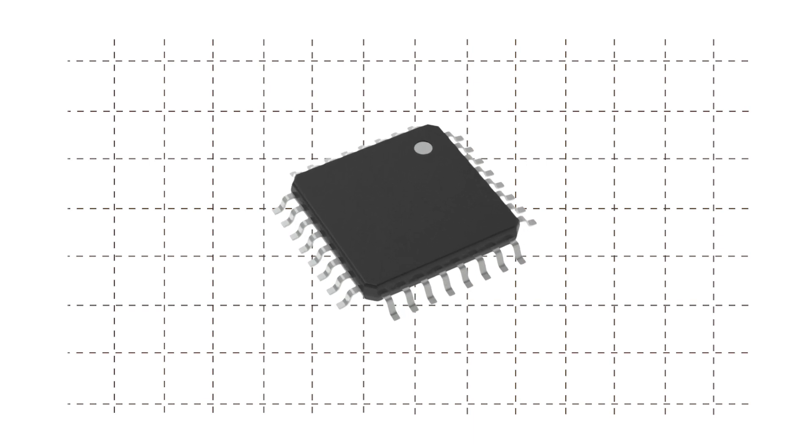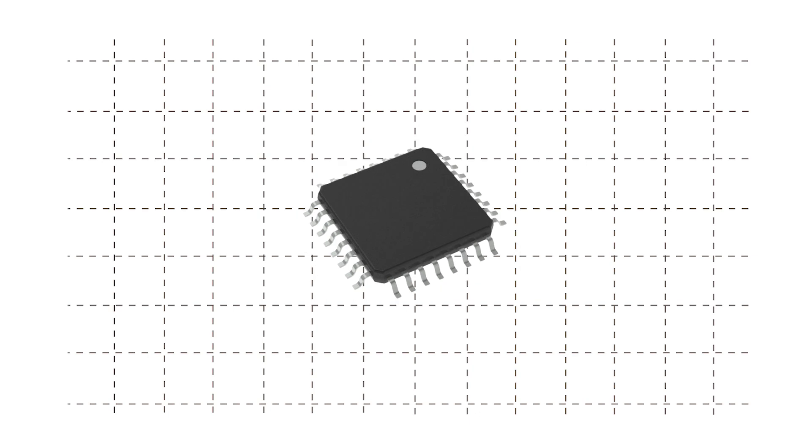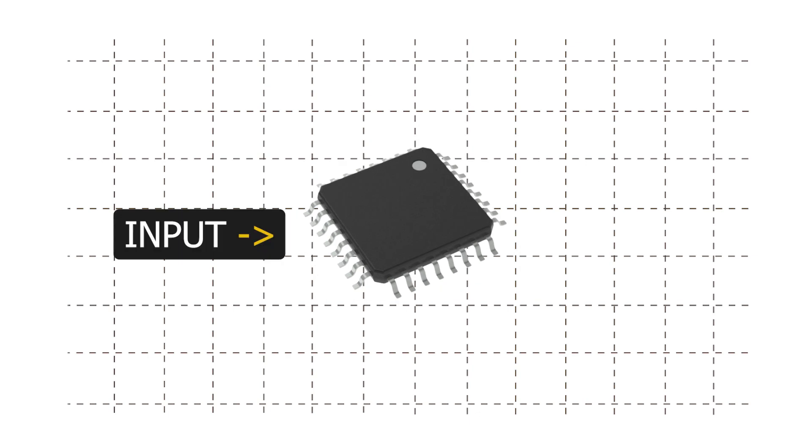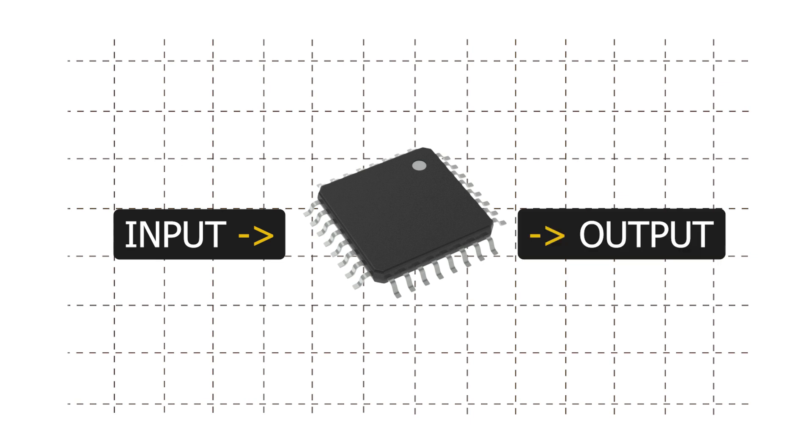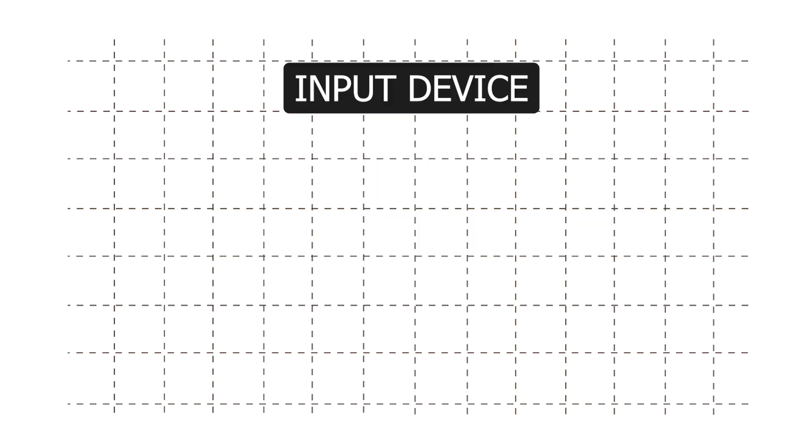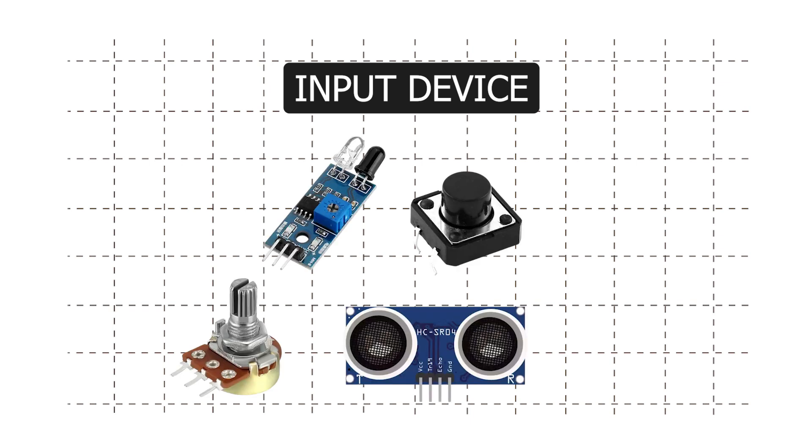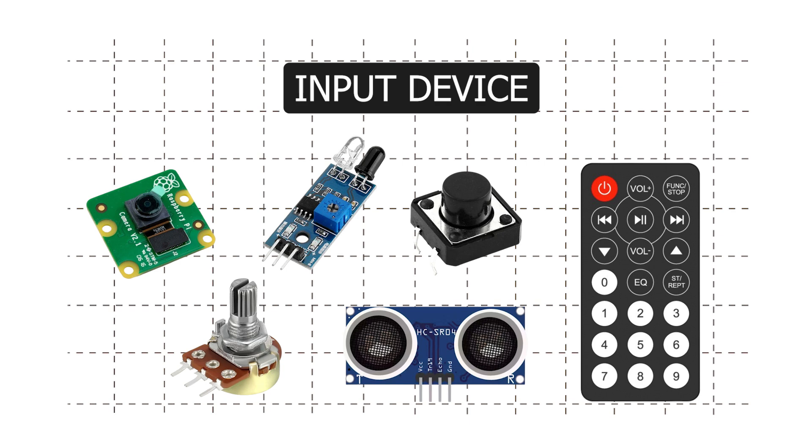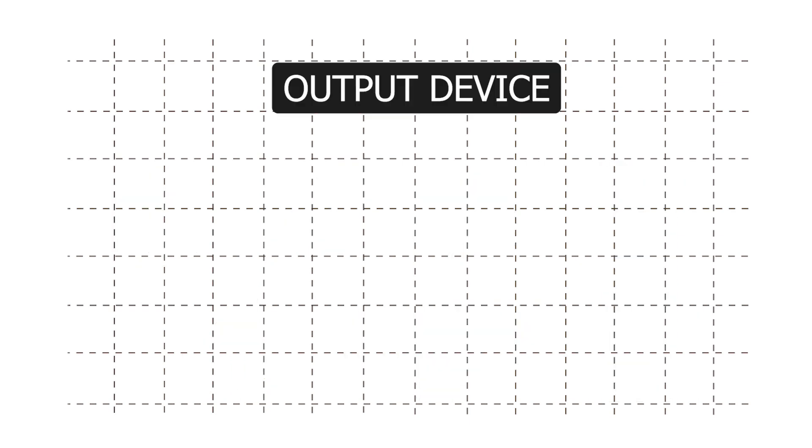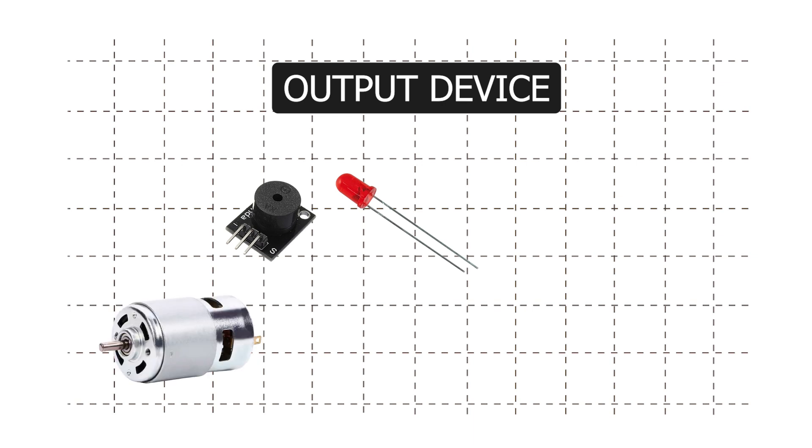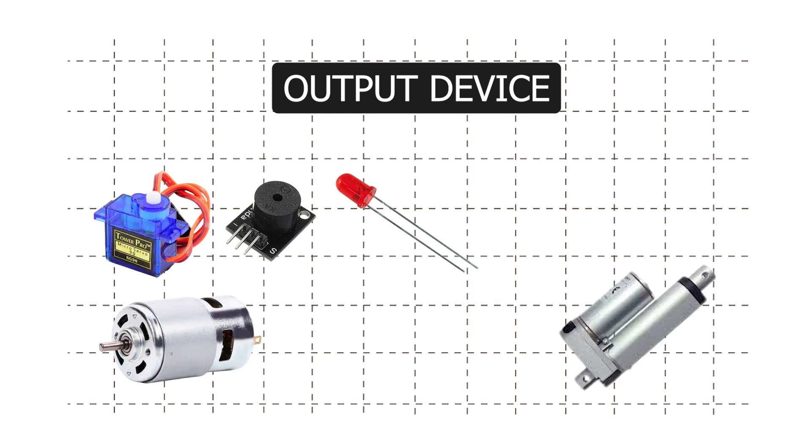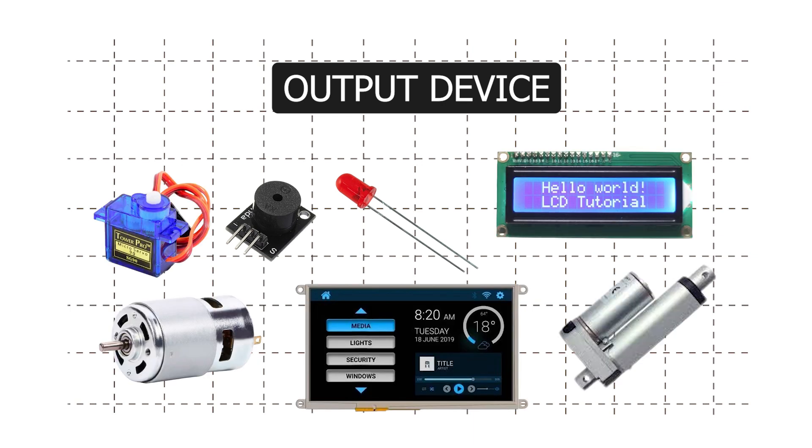For input we have devices like button, potentiometer, sensor, camera, and remote. Similarly for output we have devices like LED, buzzer, motor, actuator, and display.